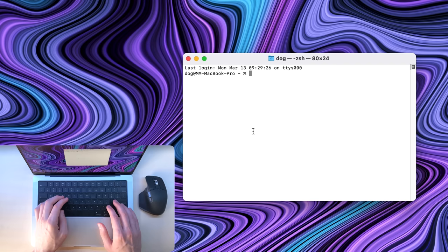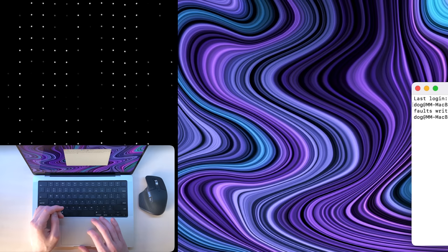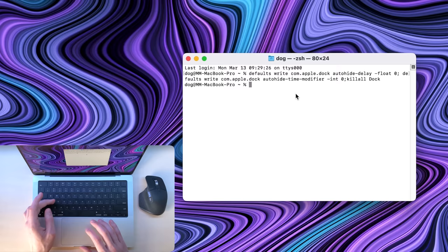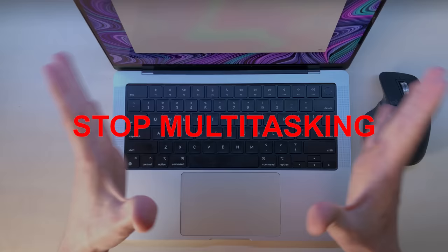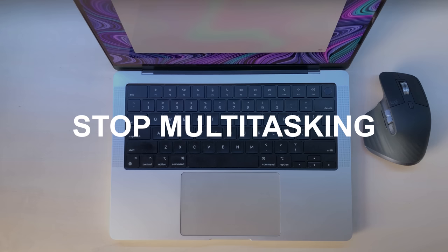If you want to use the dock for switching apps, you can paste this command in the terminal to remove the slow animation when the dock hides itself. If you want to go back to the default animation speeds, use this command.